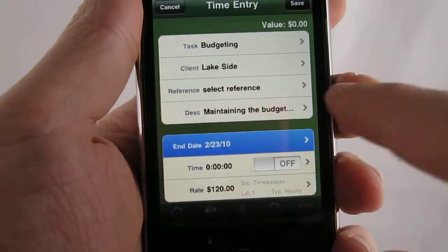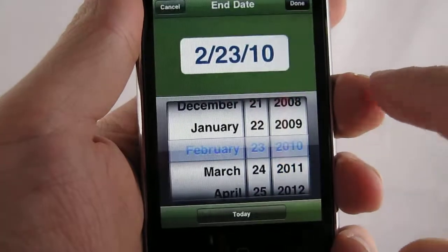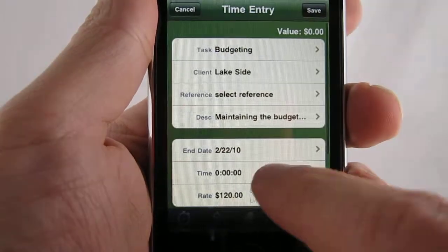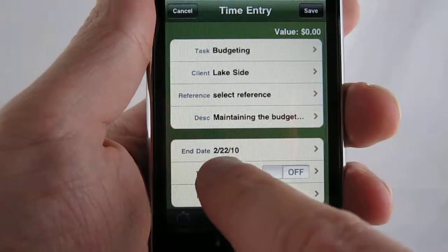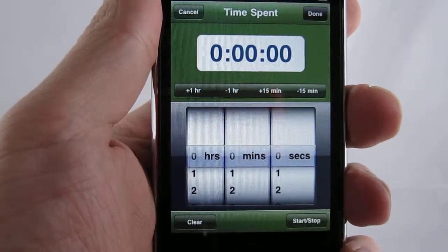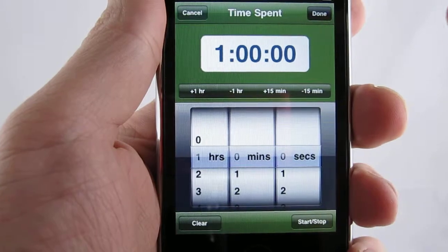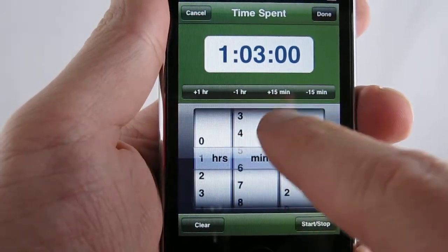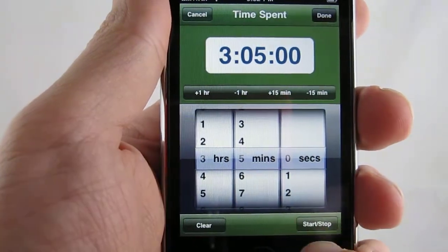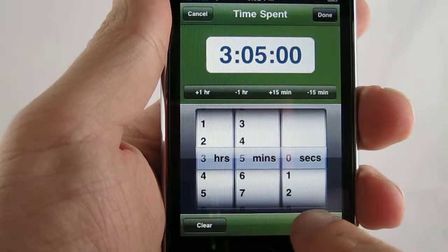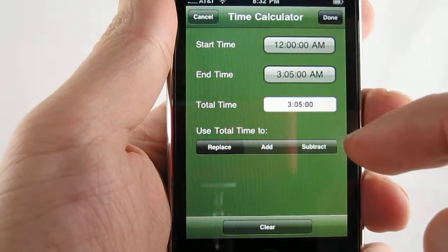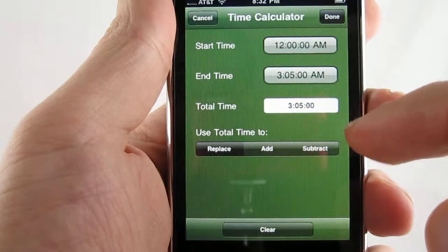Go ahead and select a date — we'll set it for yesterday. We can set the time. You can use a fast button or spin control to set the time. Optionally, you can use a start and stop time entry to calculate your actual time for you.